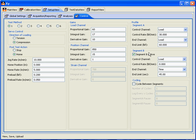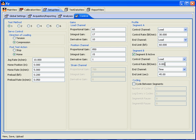Segment B is basically the holding segment where we want to hold that load for a certain period of time. For this, we set the load, the control channel to load, the control rate to zero, and then the end amount to be time, with the end limit being 45 seconds.